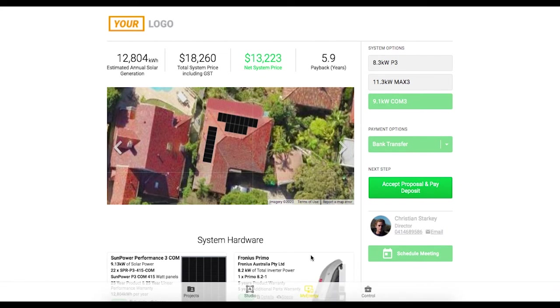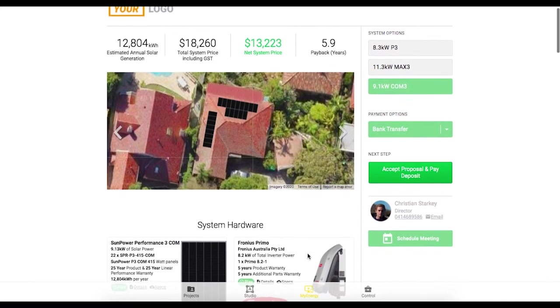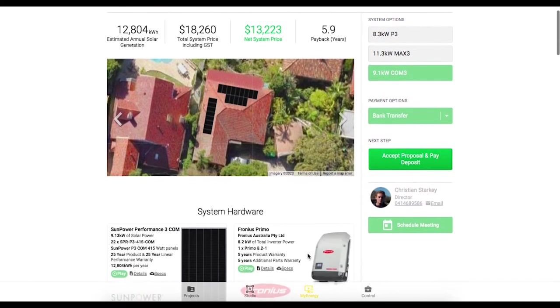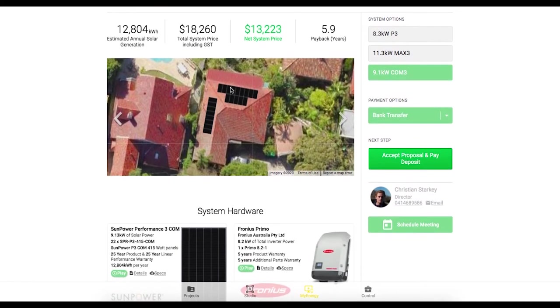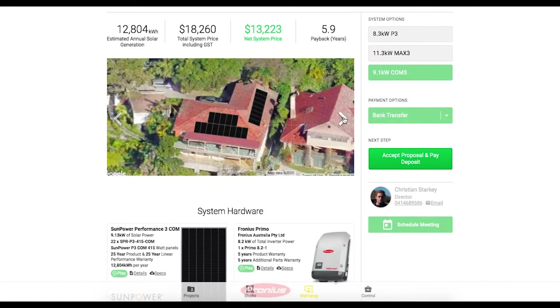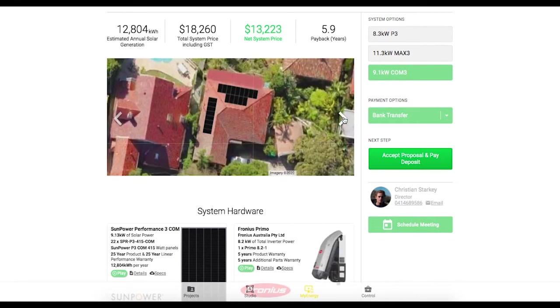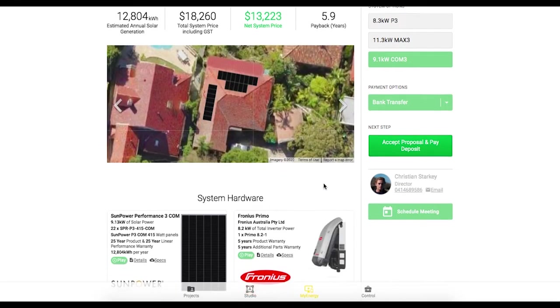So once again, starting on this My Energy page, let's take a little run through from the customers eyes here. So we've got the system image at the top and we can toggle between different views of the home with these arrows.